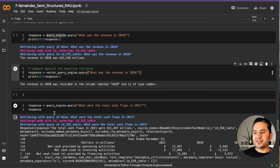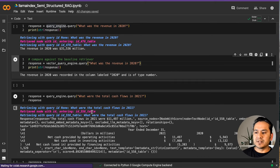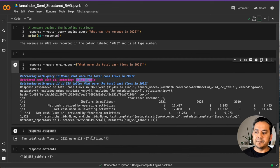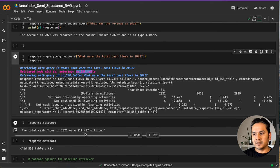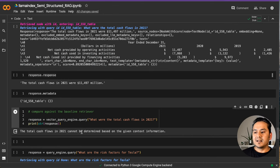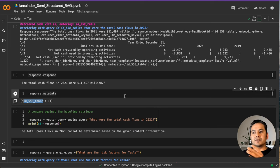Another question: what were the total cash flows in 2021? As you can see, it goes through the table information and provides the answer: the total cash flow in 2021 is 11.497 million. If you ask the same question with the vector query engine, it does not find the information. You can also see the metadata, which shows that the information was extracted from the tables.